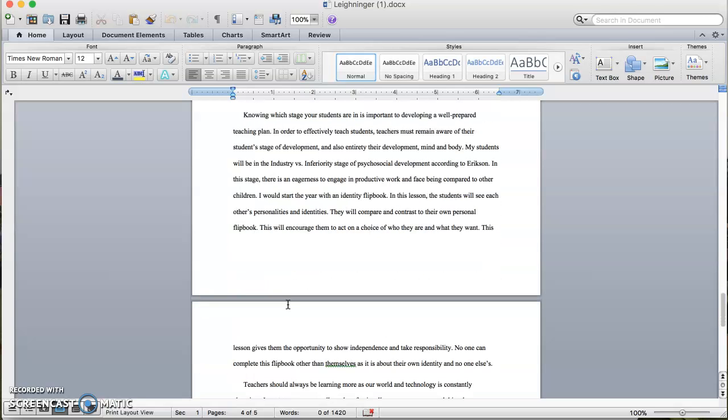Knowing which stage your students are in is important to develop a well-prepared teaching plan. In order to effectively teach students, teachers must remain aware of their students' stage of development and also entirely their development mind and body. My students will be in the industry versus inferiority stage of psychosocial development, according to Erikson. In this stage, there's an eagerness to engage in productive work and face being compared to other children.